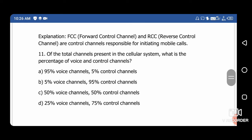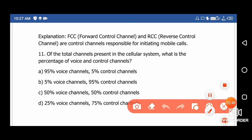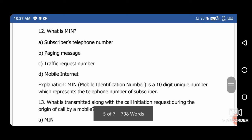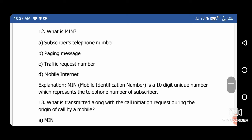Question 11: Of the total channels present in the cellular system, what is the percentage of voice and control channels? The right answer is option A. Question 12: What is MIN? MIN is the Mobile Identification Number. The right answer is option A — subscriber telephone number.